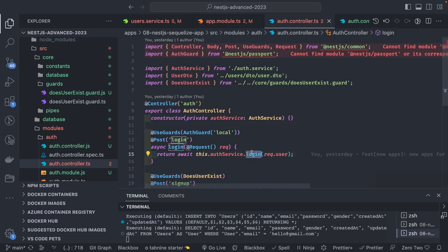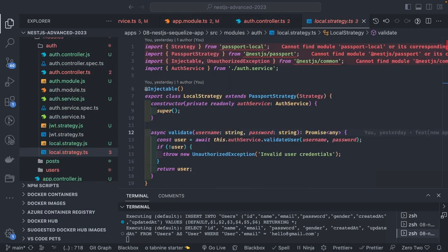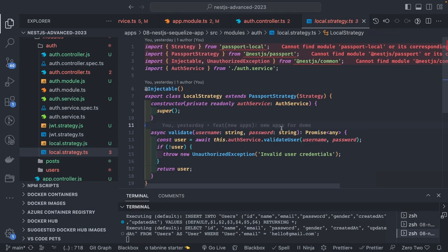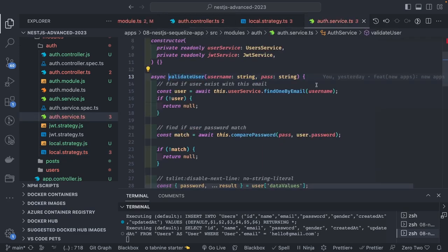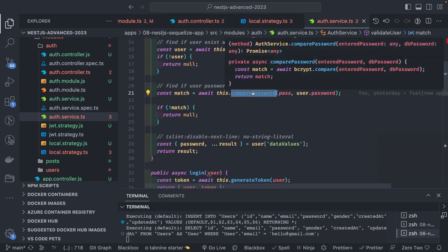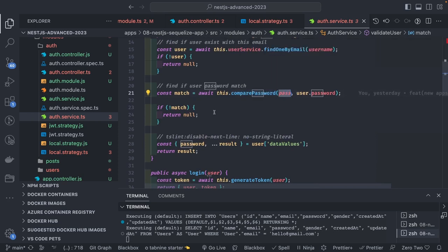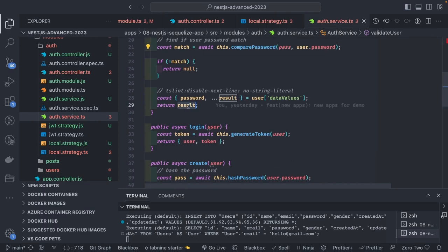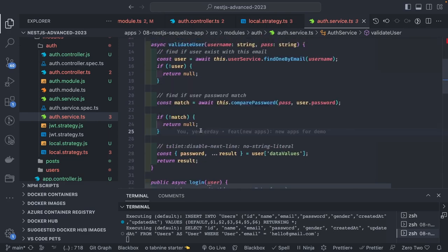The AuthGuard local will validate the email and password using the local JWT strategy — the logic is the same. It uses the AuthGuard, validates the credentials, and if they exist, puts the user object in the request. In 'localStrategy', we validate the username and password, call 'authService.validateUser', find one by username, then compare the password using 'bcrypt.compare'. If matched, return the result.